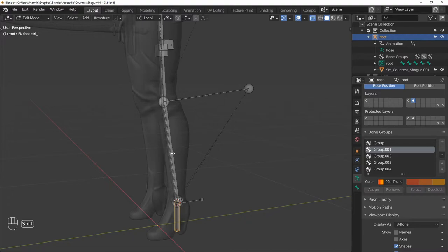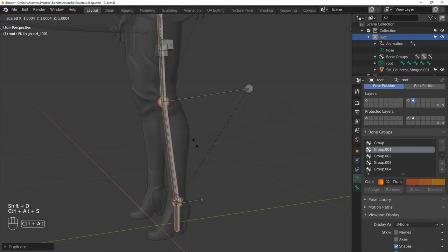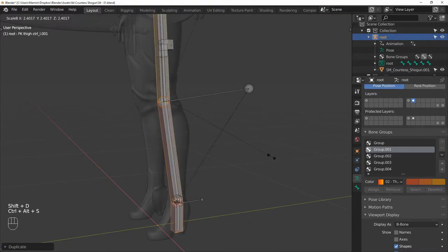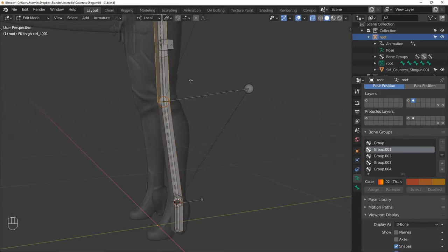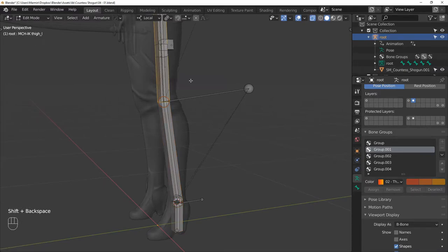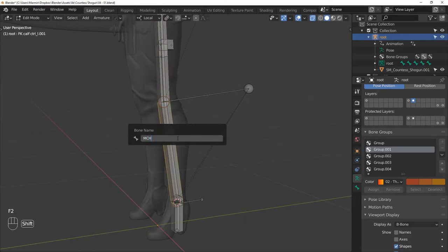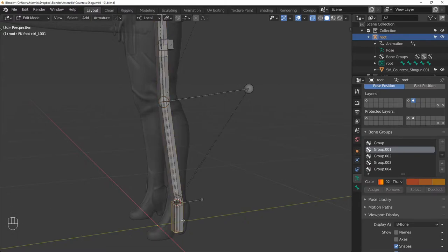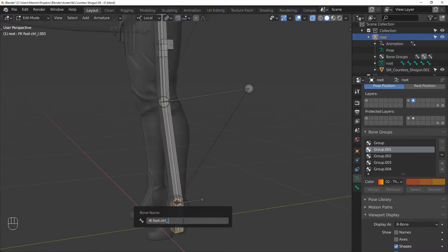Now for the IK chain, duplicate these three bones again. Rename the first one to MCH IK THIGH L, the second one to MCH IK CALF L, and the last one to IK FOOT CTRL L.